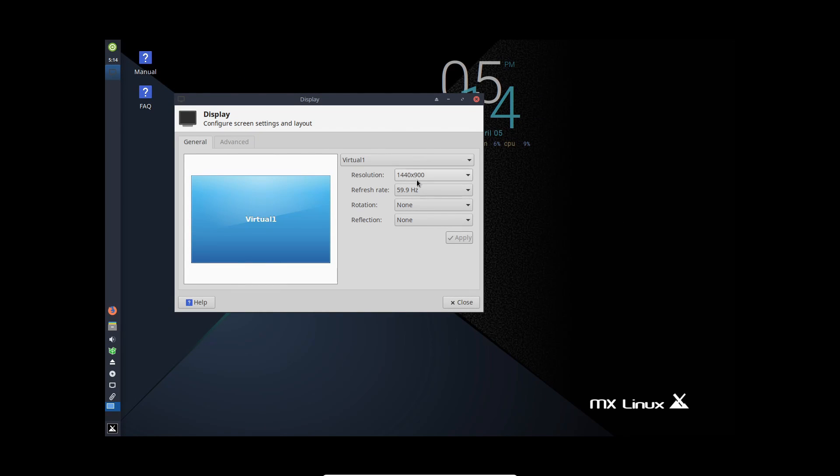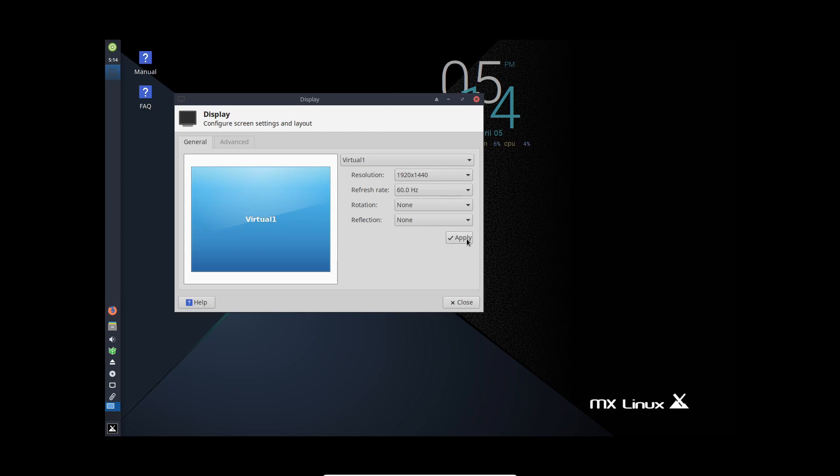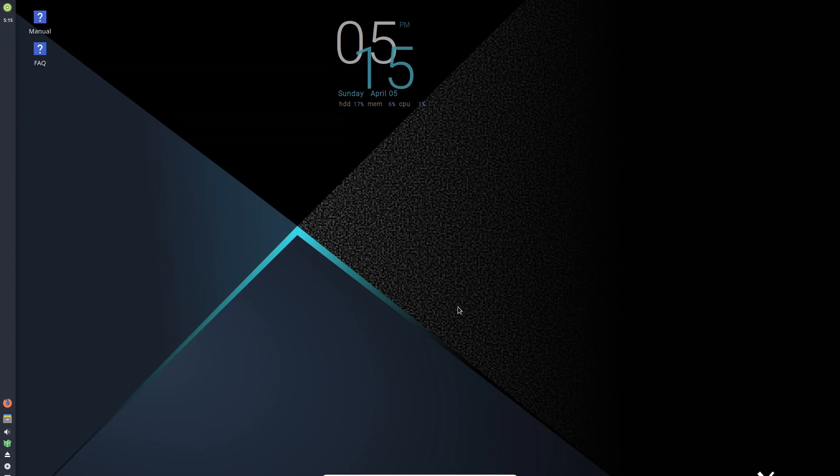And it doesn't quite fill up the screen. So I might need to change this to something even a little closer to my native resolution. Here we go. This is a little bit better, but still not quite.